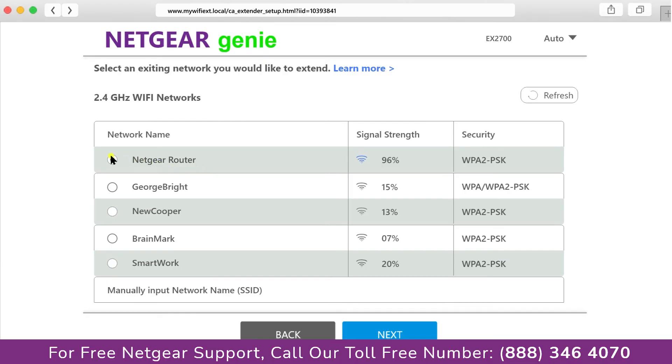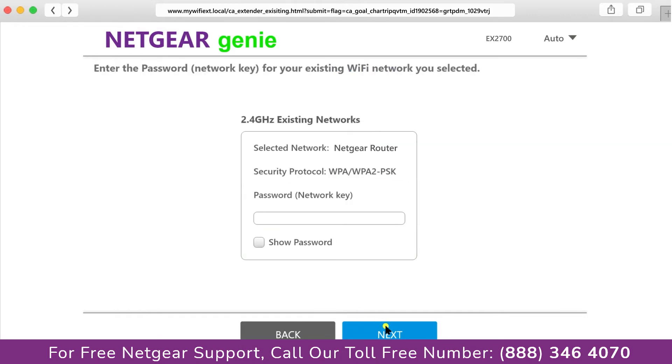Click on the network that you wish to extend. In my case, it's Netgear router, and then it would ask you for the password of your network. All you will need to do is fill in the password of your existing network and click on the next.